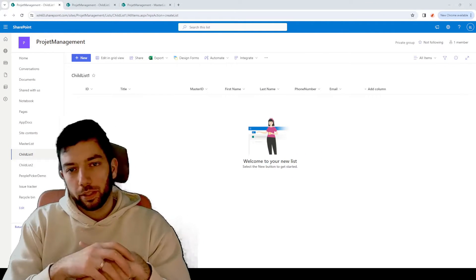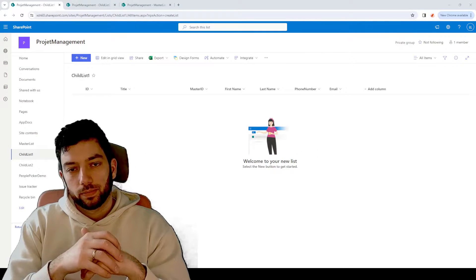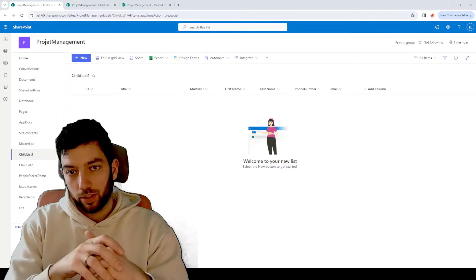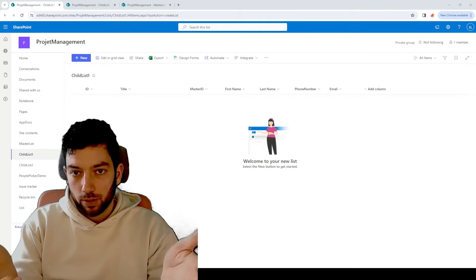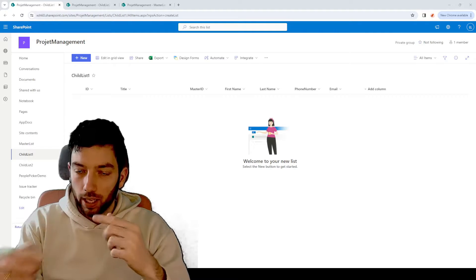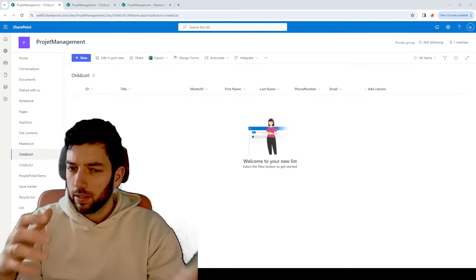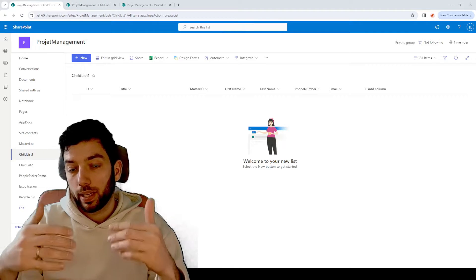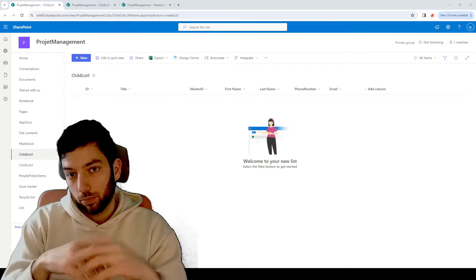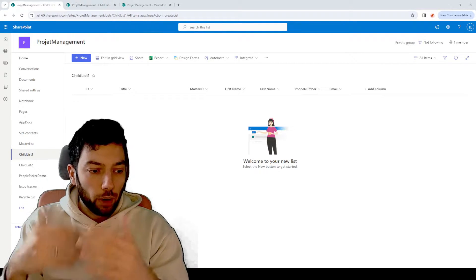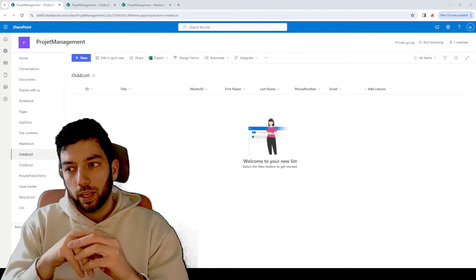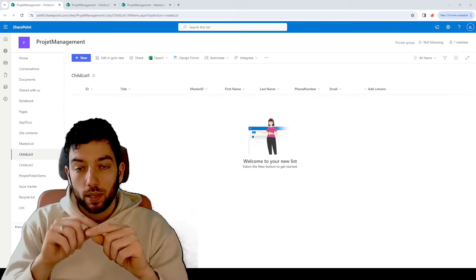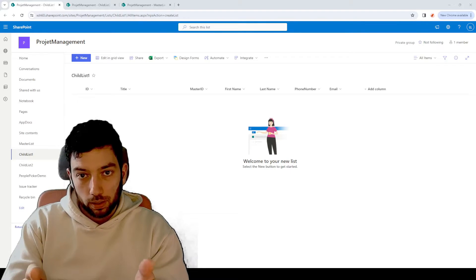Welcome back to a brand new video on the channel. One of my most successful videos was how to sync two SharePoint lists with each other. It was so successful that I created another video based on the same concept, showcasing how you can also sync attachments on those SharePoint list items. Now I received a question on how we can sync two SharePoint list items into one single row in a third SharePoint list.